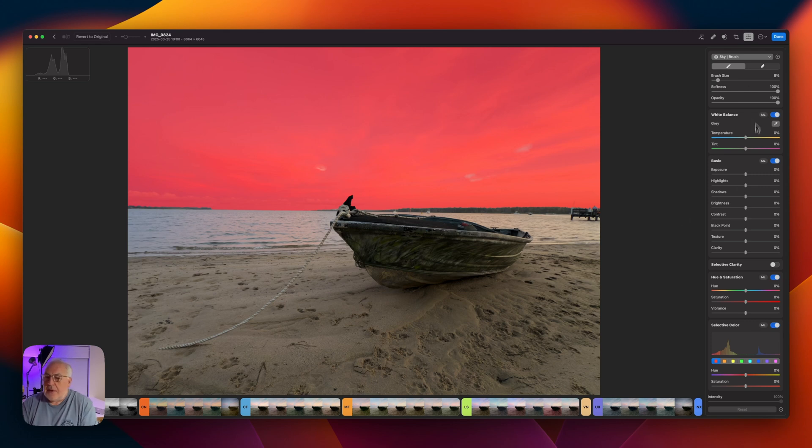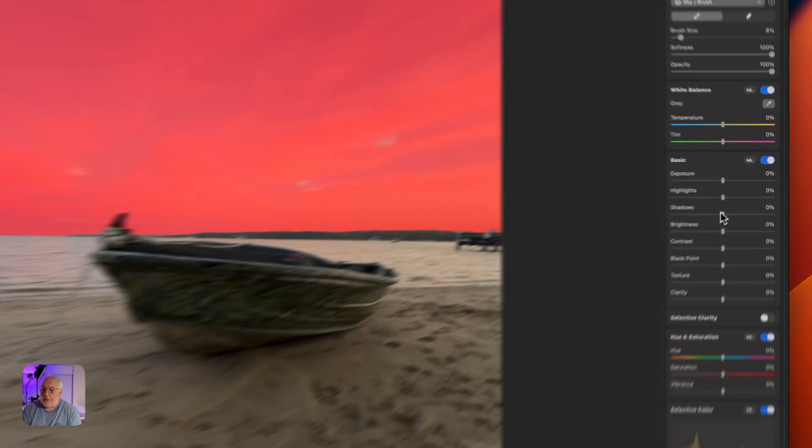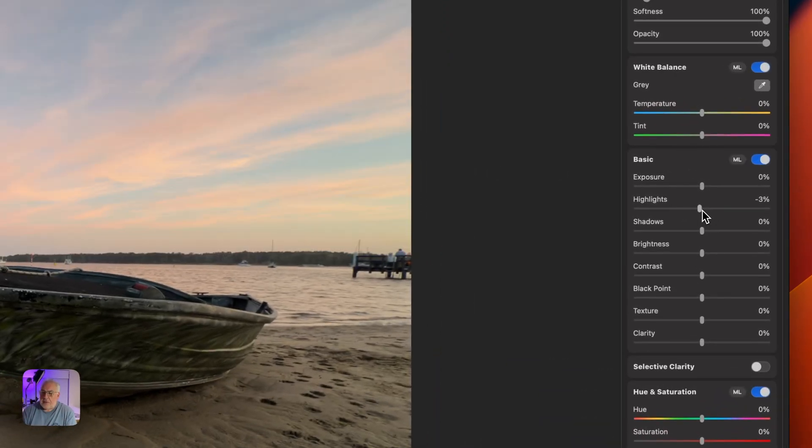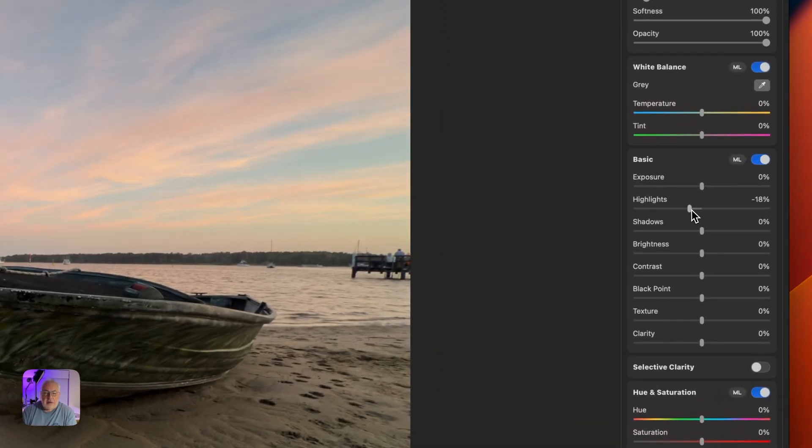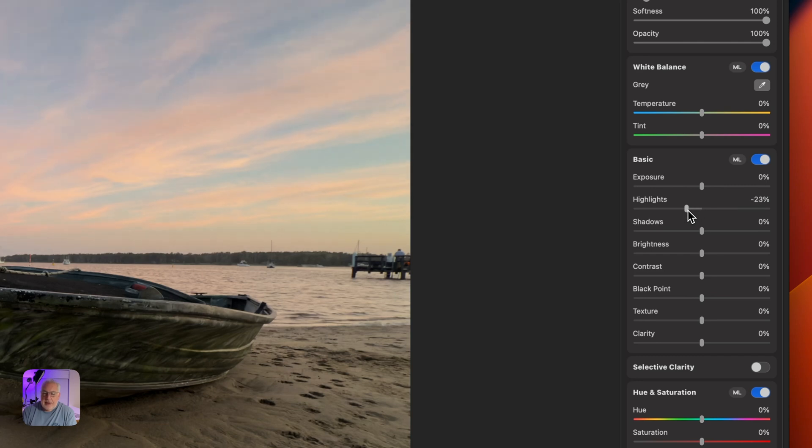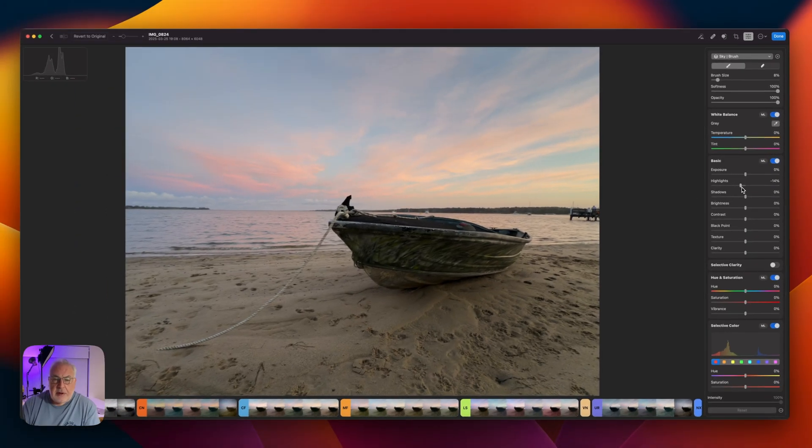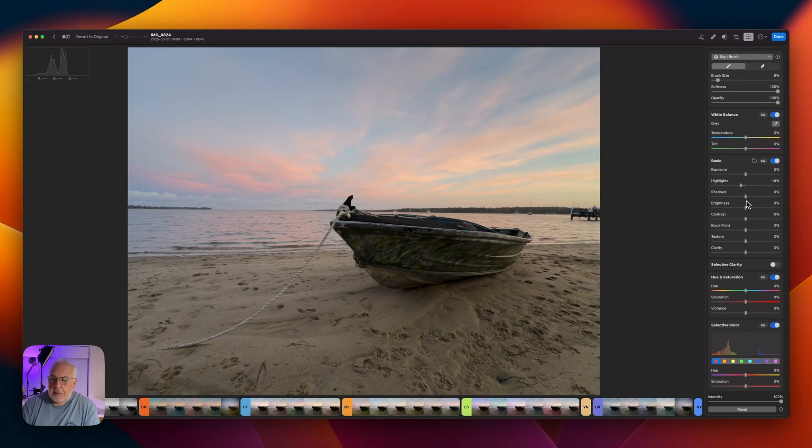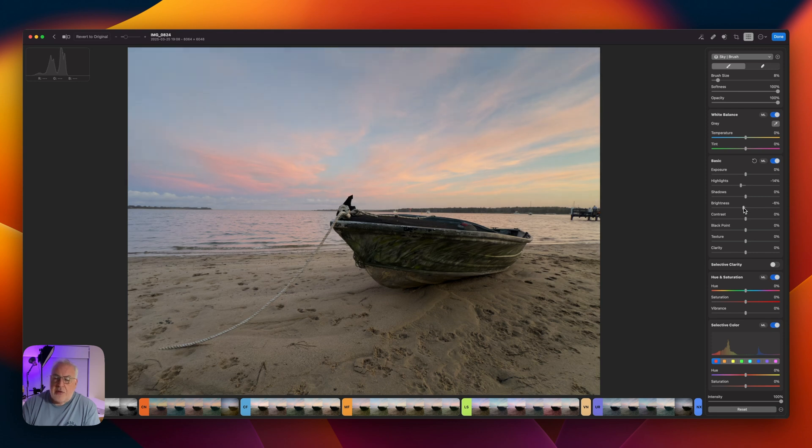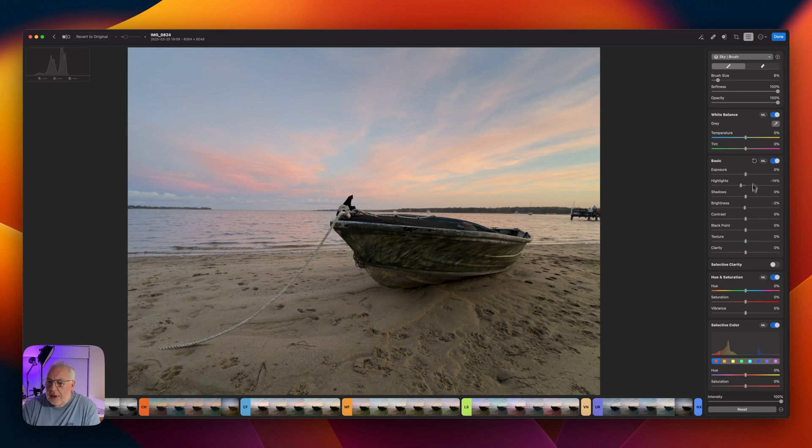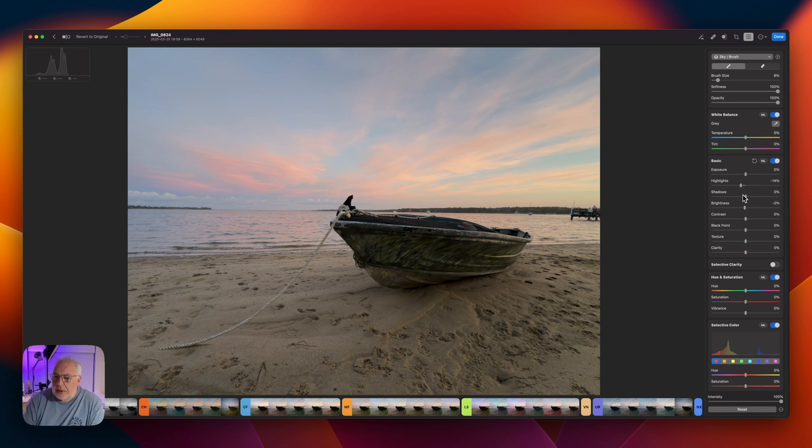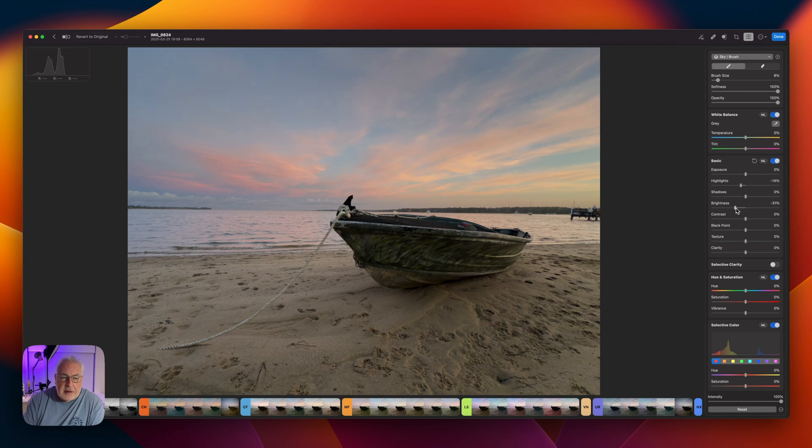So the first thing we're going to do on this is drop the highlights down slightly. And we're also going to decrease the brightness a little bit. What I'm trying to do is pull up this detail on the horizon here. Let's just close that up and come down to brightness and drop that down. Look at the horizon, you're going to see the clouds.